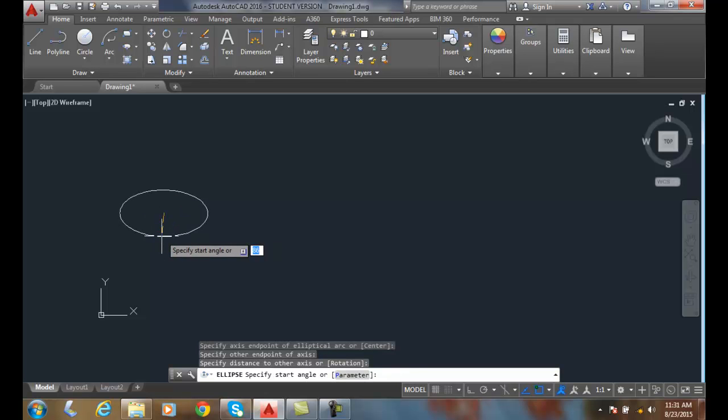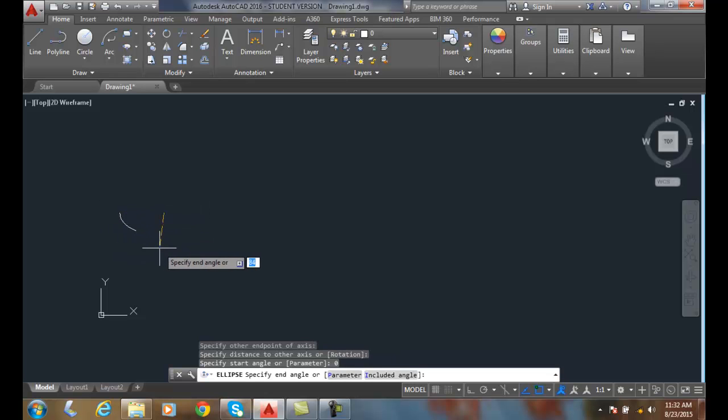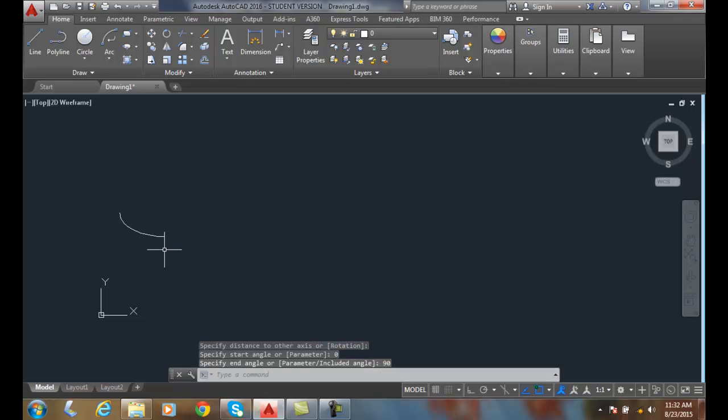And then we're going to key in a value of our start point, and we're going to key in a value of zero. And then we're going to swing it over and key in a value of 90 degrees. And I'm going to hit enter. And there's an example of elliptical arc.